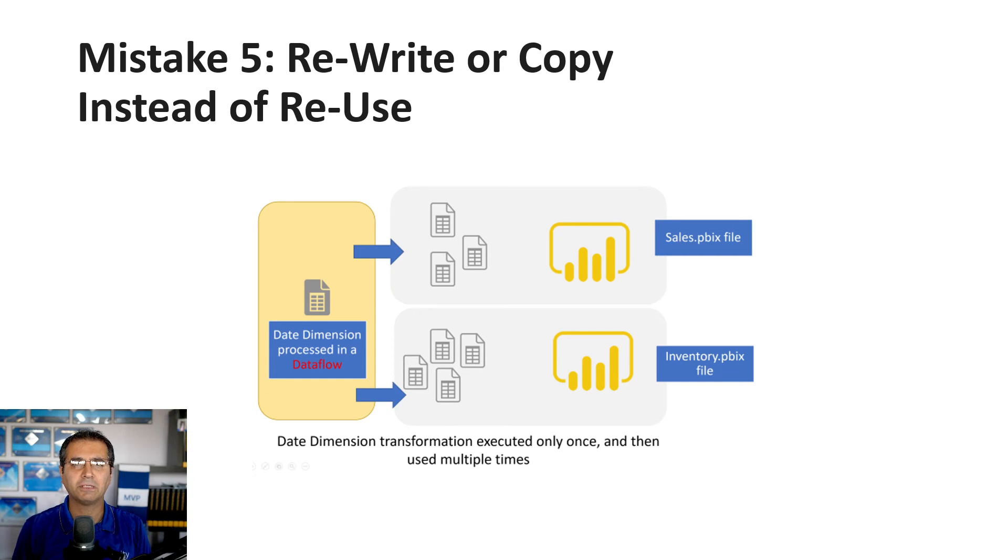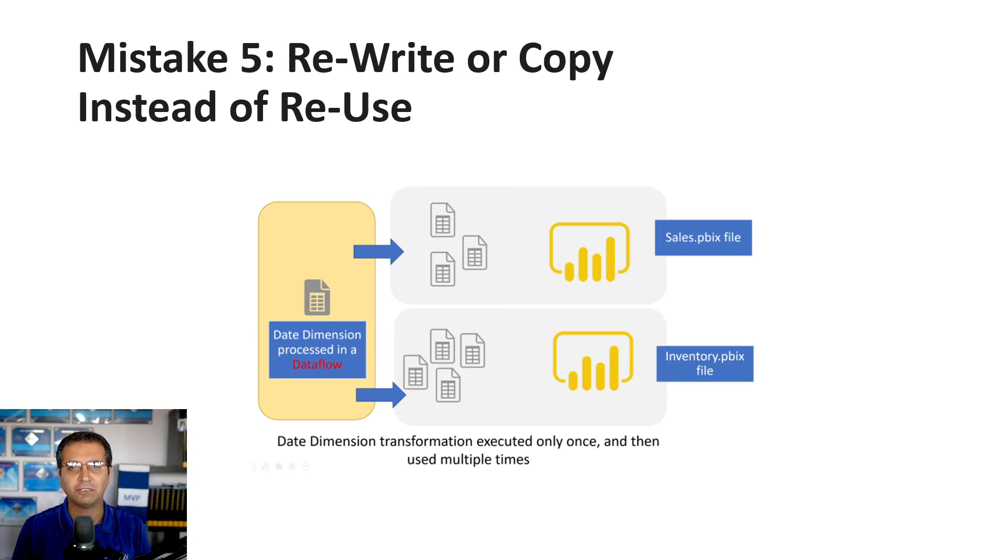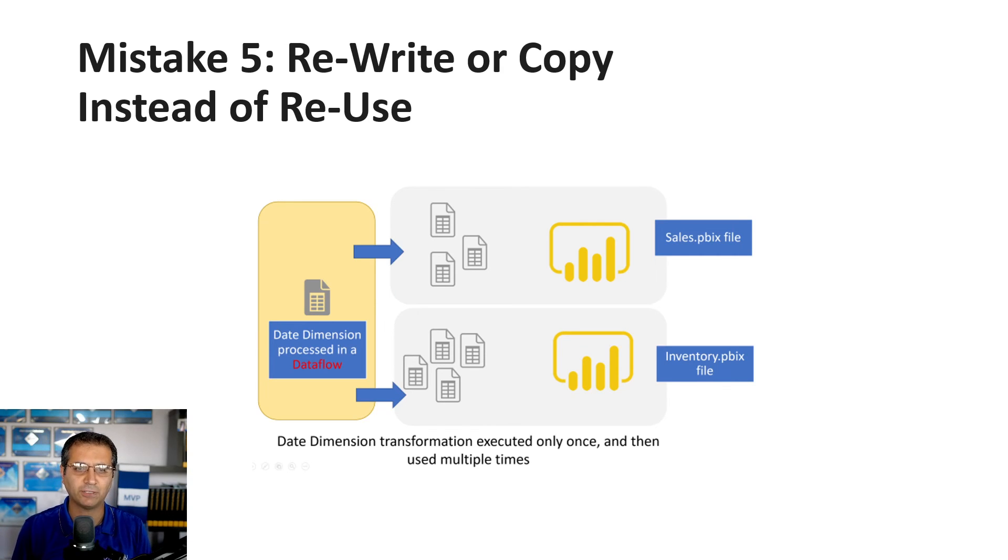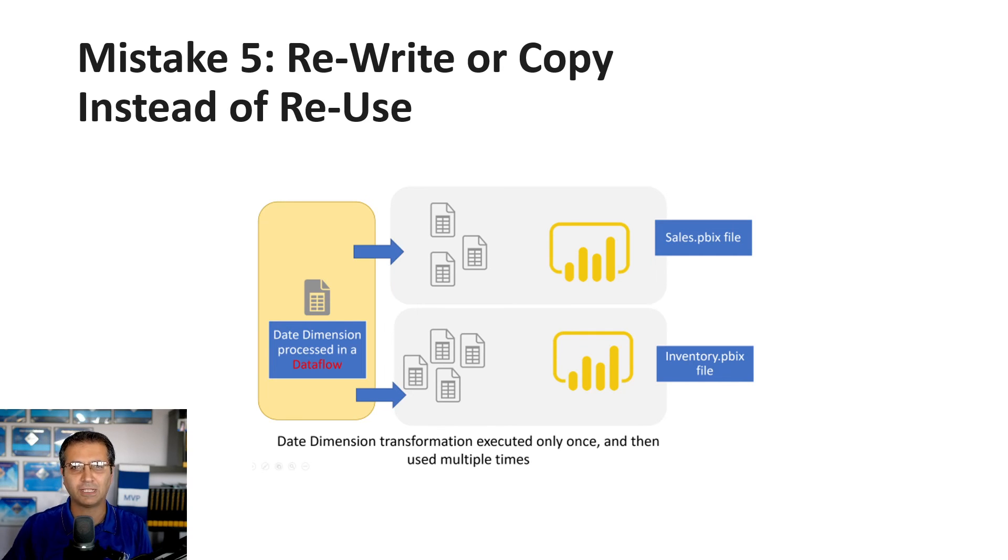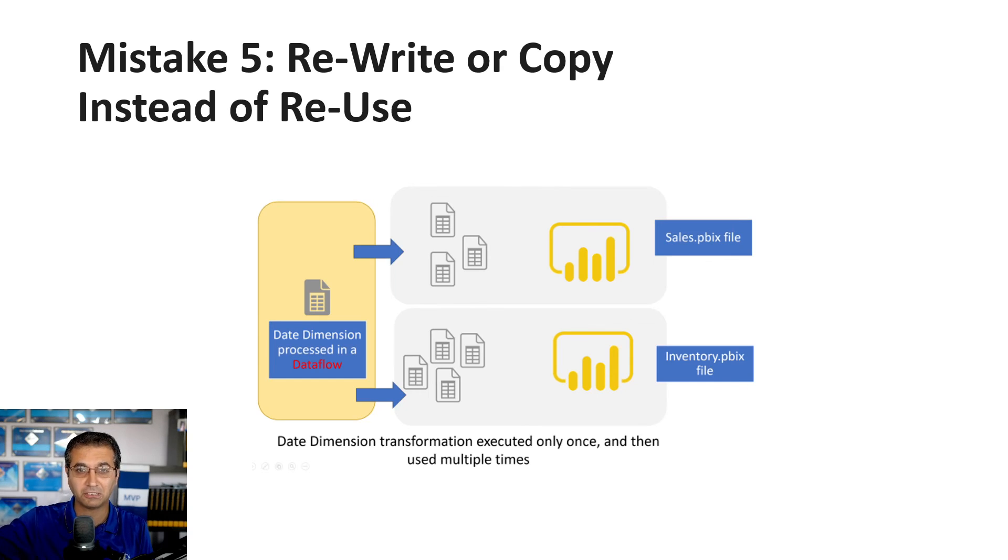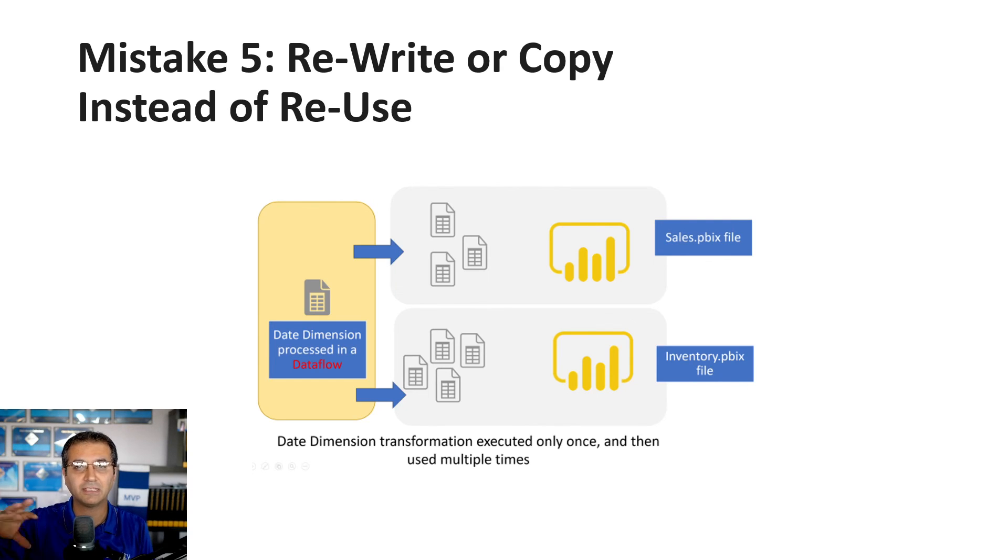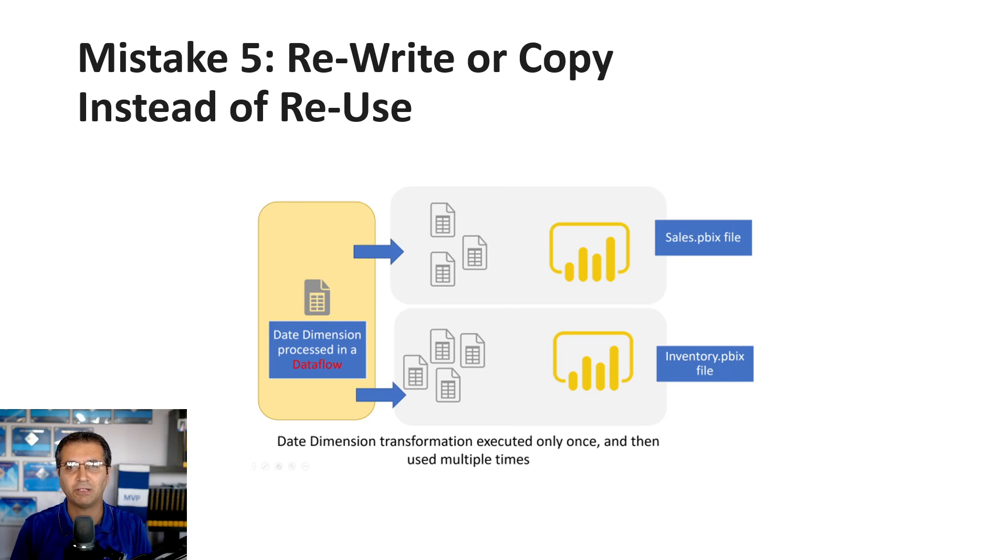The idea is to reuse what you've done. Power BI has different components for reuse. For this situation, you can use dataflows. Create a date dimension in a dataflow or data warehouse, then reuse it in as many Power BI files as you want. You'll have only one single version of truth.